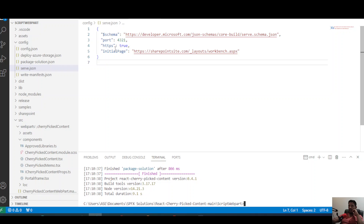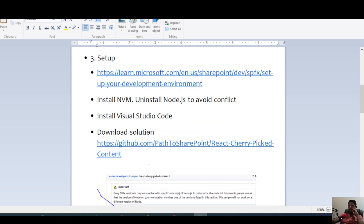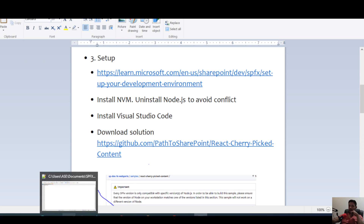On the serve.json file, we have to update the initial page URL with your actual SharePoint site. That's an important step before running gulp serve.